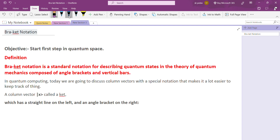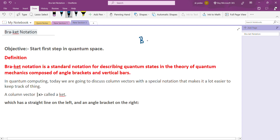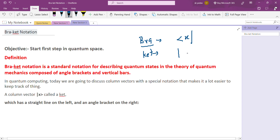The ket notation is represented by an angular bracket with a vertical line before a state — the state can be energy, velocity, weight, or any property of an object in a quantum state. The bra notation uses an angular bracket after a vertical line. So this is the bra notation and this is the ket notation.